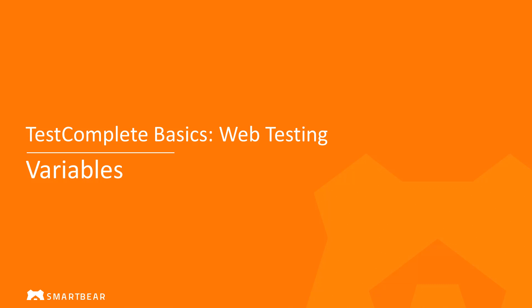Hello, and welcome to TestComplete, an automated testing tool for desktop, web, and mobile applications.